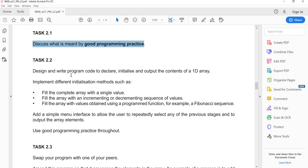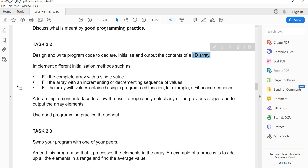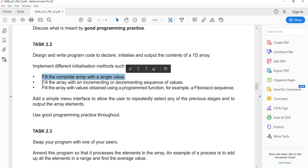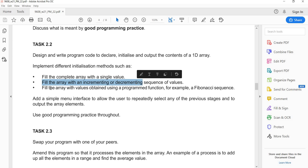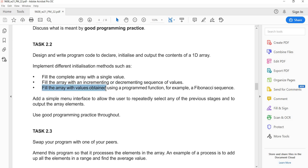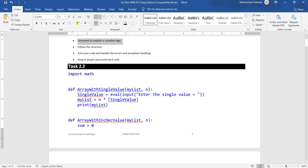Task 2.2: design and write program code to declare, initialize, and output the contents of a 1D array. We need to implement different initialization methods such as: filling the complete array with a single value, filling with an increment or decrement sequence, and filling the array with values obtained from a programming function, for example the Fibonacci sequence. I will copy this code into my editor.